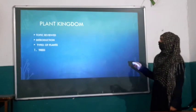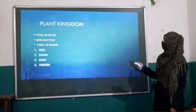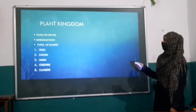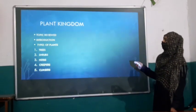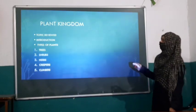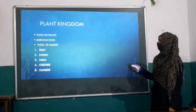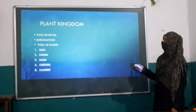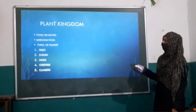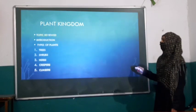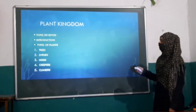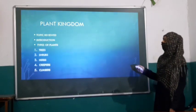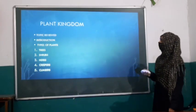Plant kingdom. What is plant kingdom? We will study about this. What are the topics mentioned in this slide? Let us discuss. First is the introduction, then types of plants, and what are the categories mentioned.